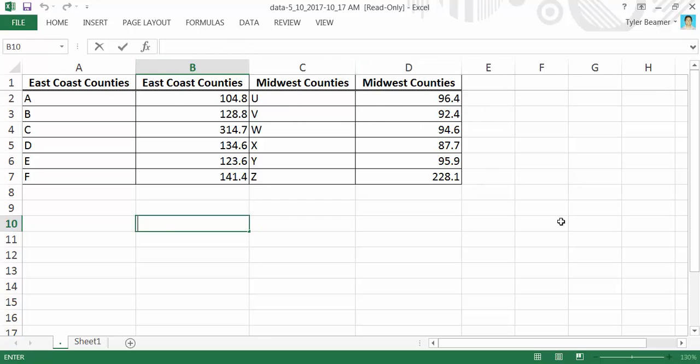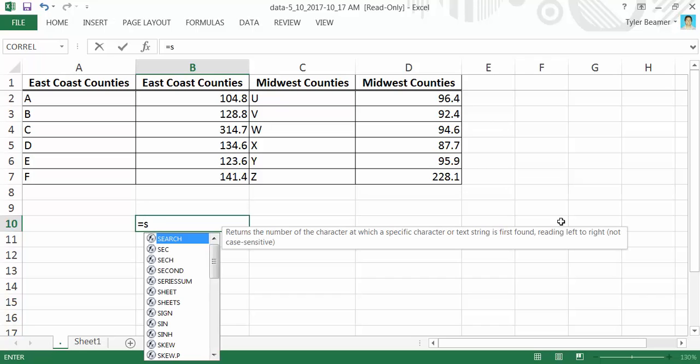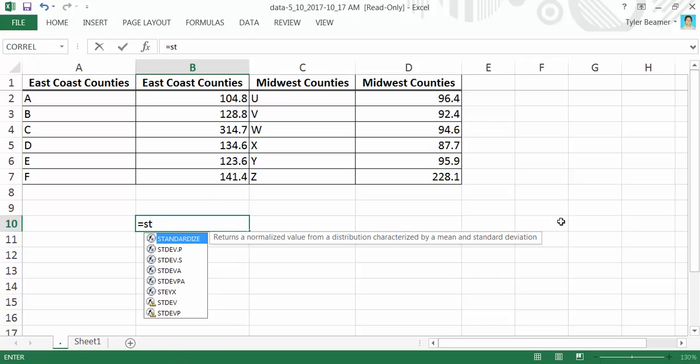You want to start all functions in Excel with an equal sign. Type equals, and then start typing ST. You will see standard deviation, and there's STDEV.P, which is population standard deviation.